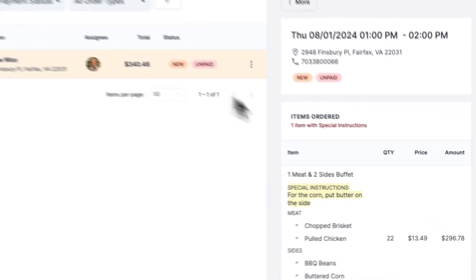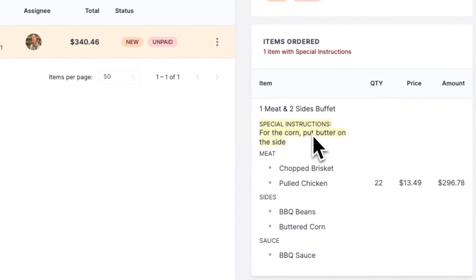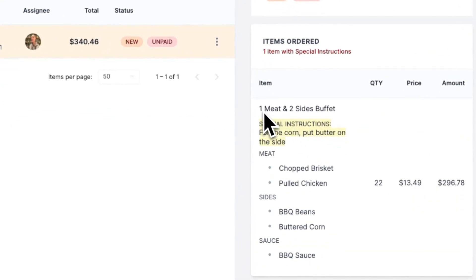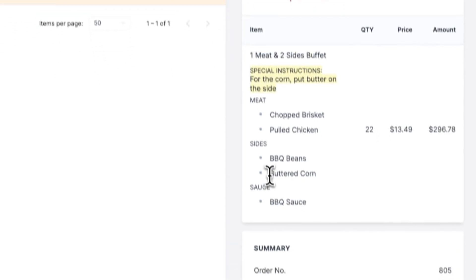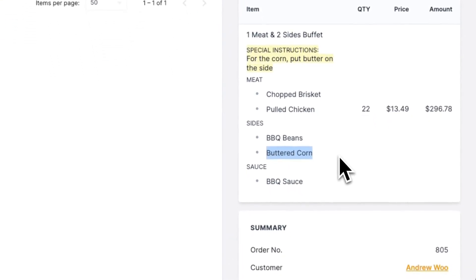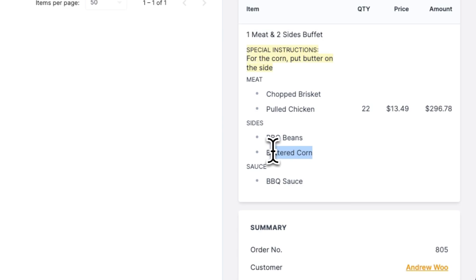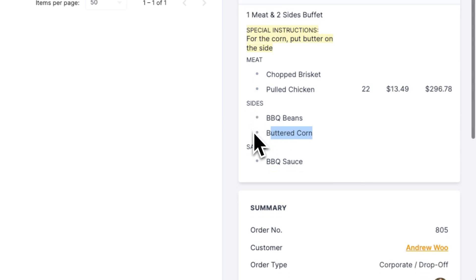So I'll just show you. So here, somebody ordered the buffet item, right? In the special instructions, they wanted the corn to have butter on the side instead of it being mixed in like it normally is. So they chose the buttered corn as the sides.